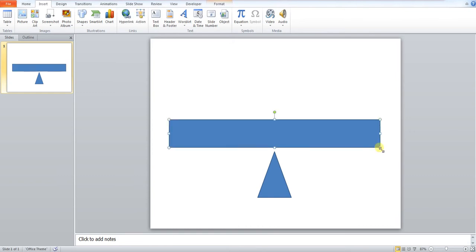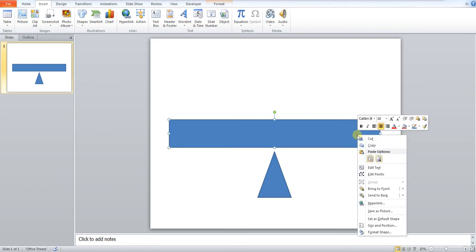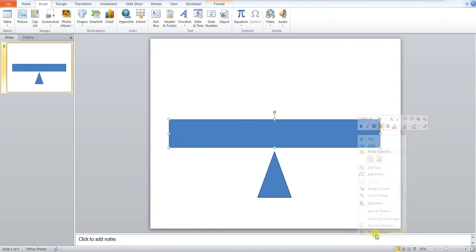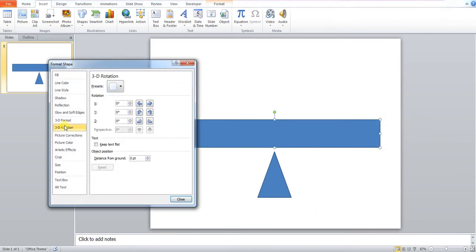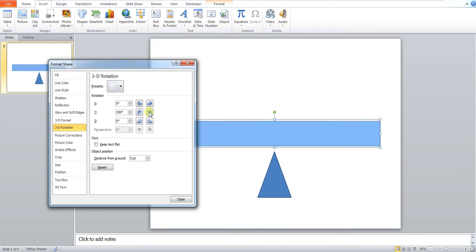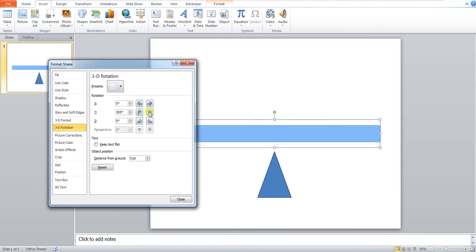What we now want to do is format this. So we right click, we go to format shape, we go to 3D rotation and on our Y axis we want to press this until we're happy that this looks like a board.